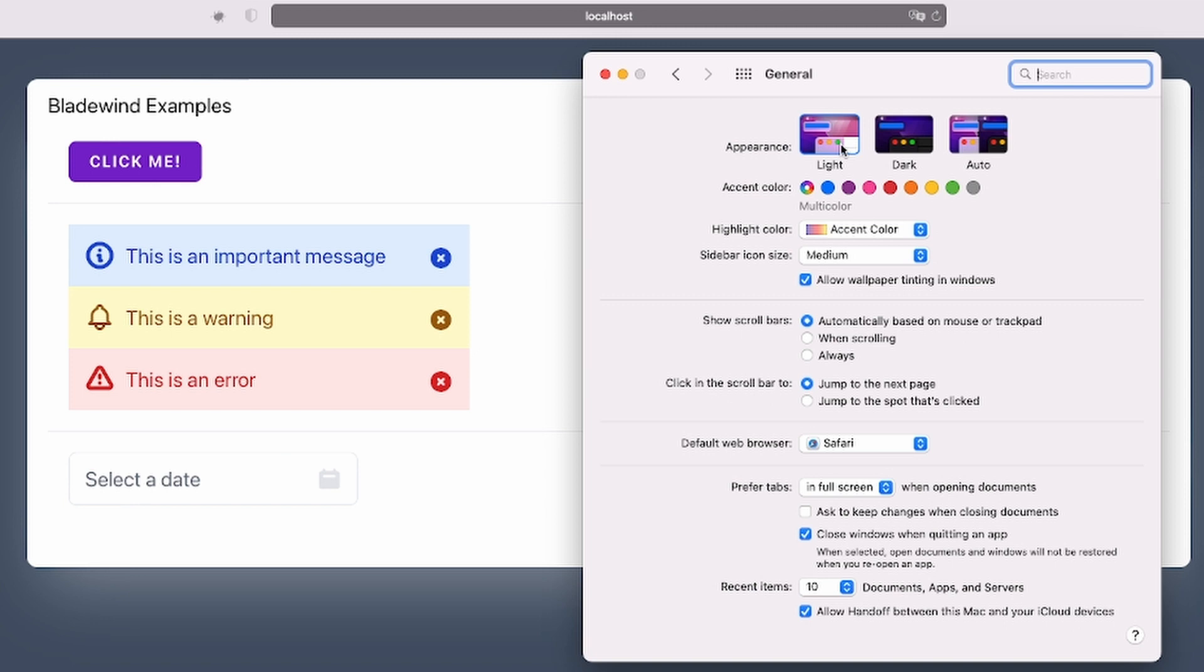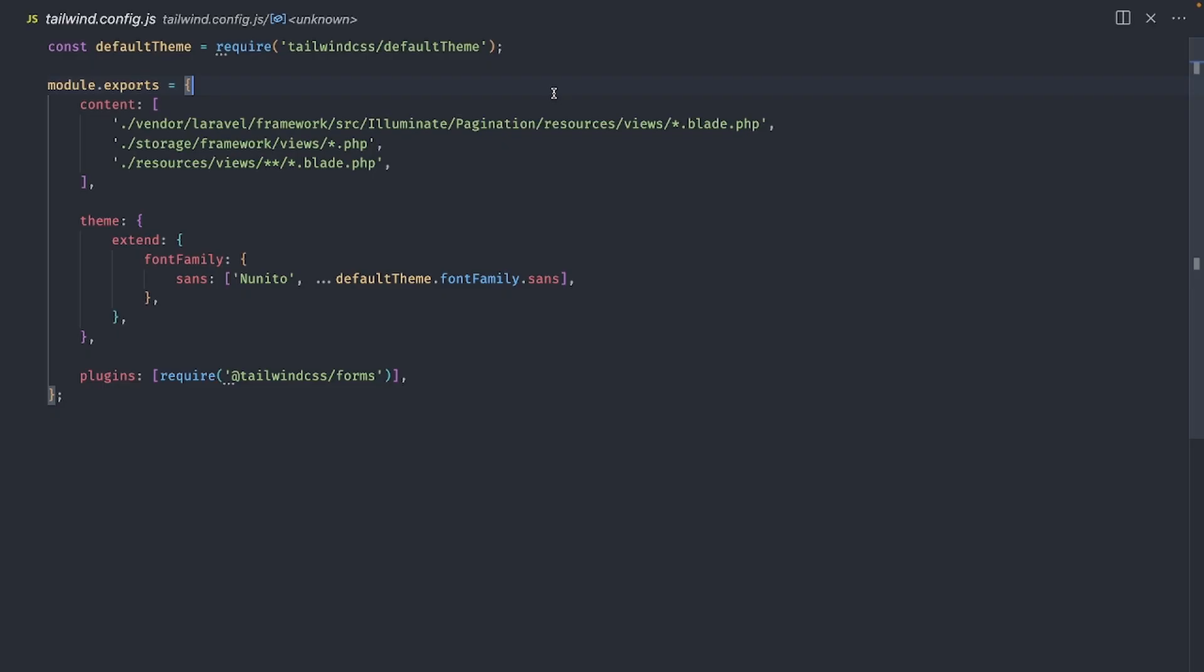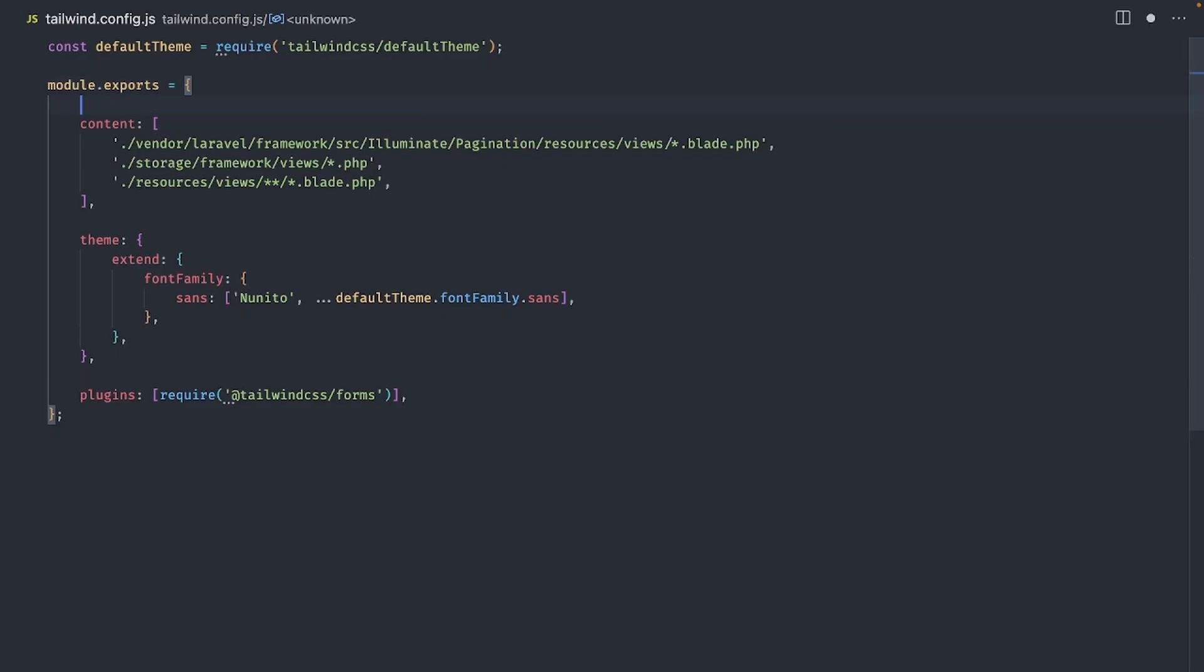For example, if I don't want my inputs to follow the system theme, maybe I want them to always have a light theme instead. Well, just add this line in your Tailwind.config.js to have the theme follow a manual class-based configuration instead of system preference.